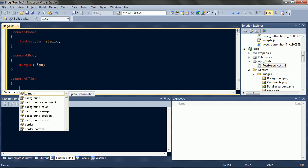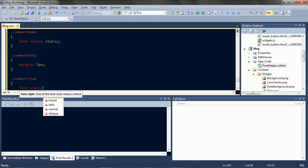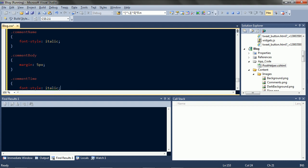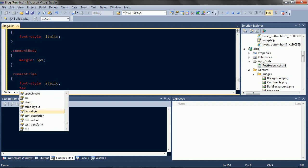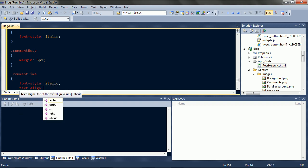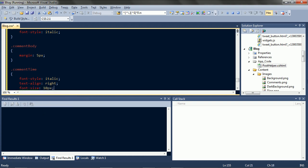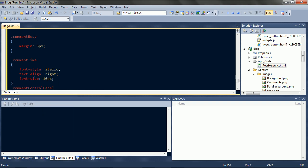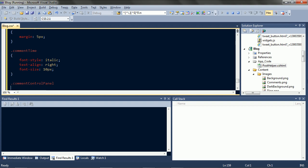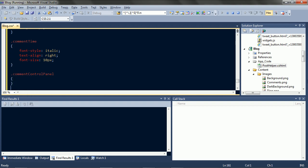Make the time italic too and on the right. And small. Control panel, nothing. Okay, that's the end of them. Let's have a look.